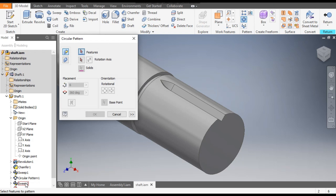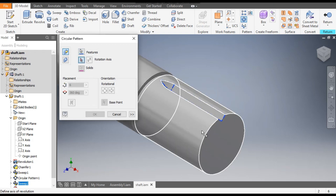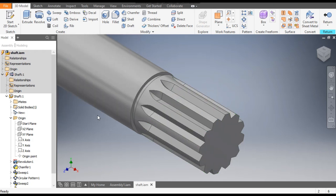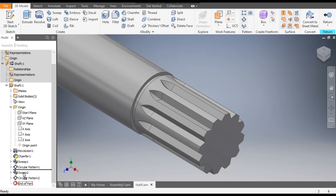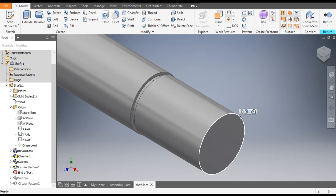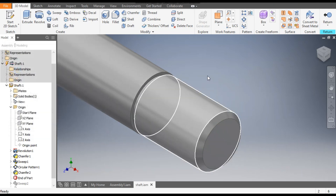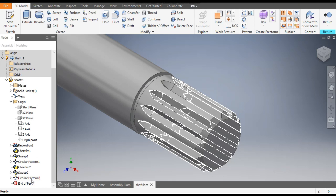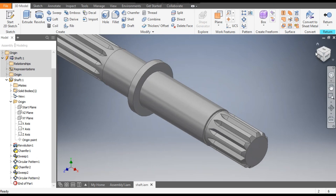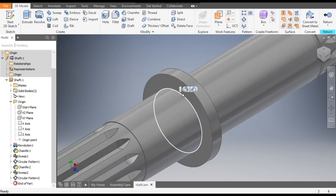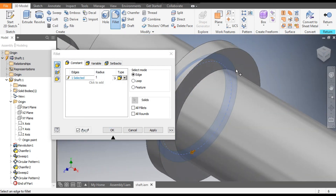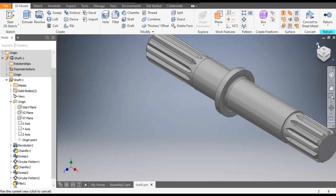Go to 3D Model and take the Circular Pattern. Select Sweep 2. Go to Rotation Axis, select this face, set a count of 12, and click OK. To add a chamfer, drag it above Sweep 2, select this edge, go to Chamfer, keep chamfer of 1 mm, and click OK. Drag this back to after Pattern 2 so the chamfer gets consumed. Rotate and select this, go to Fillet — take a fillet radius of 1 mm. Rotate the profile and apply fillet here also. Click OK. Go to Home.